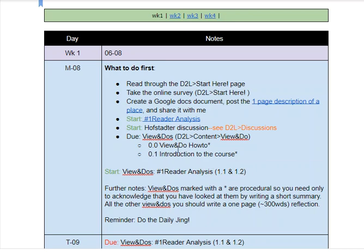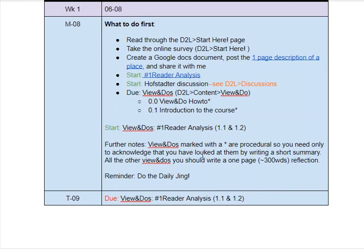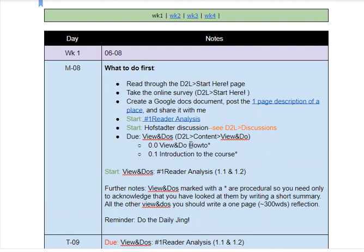And then start the view and do's for the reader analysis: 1.1 and 1.2. These are introduction view and do's on how to get around in the course and how to do the view and do's. They only need a gist — just a few sentences. The rest of the view and do's in the course need you to write at least 300 words.